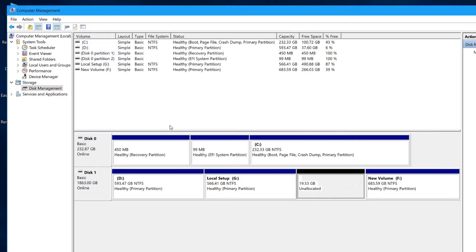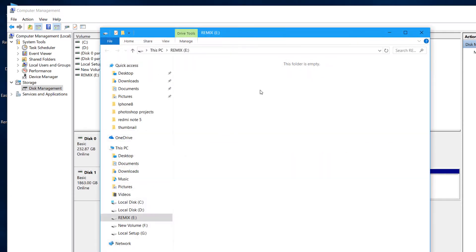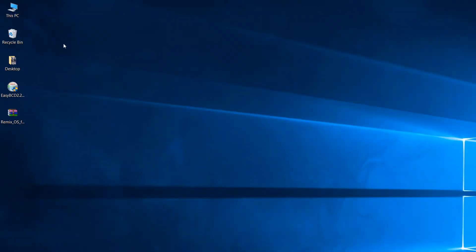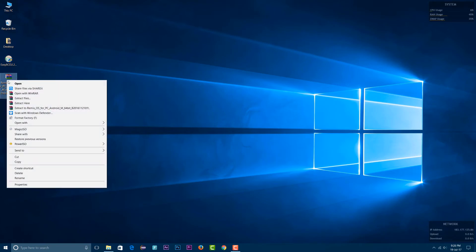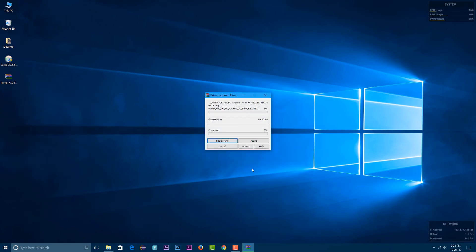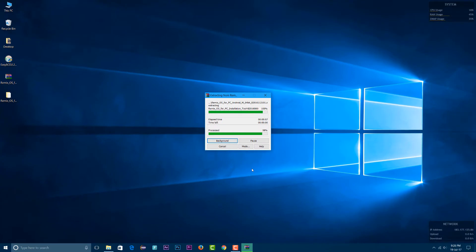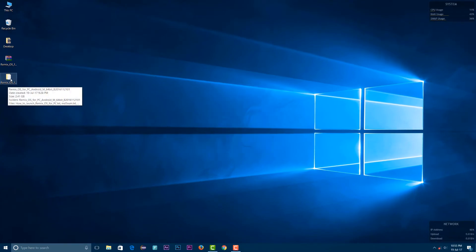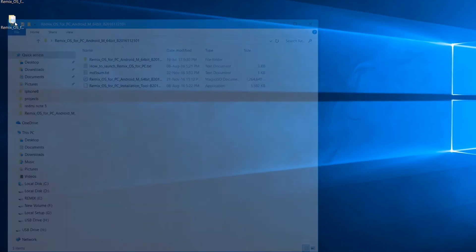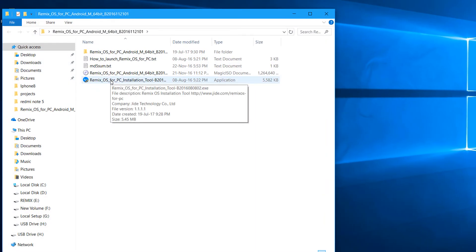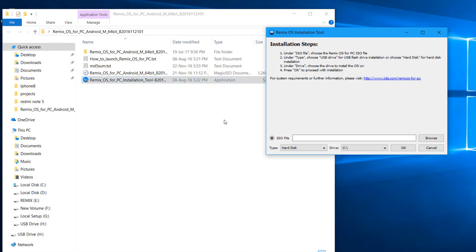So here our partition of Remix OS will be created. Now close everything, and this is a setup folder. The link to this folder is there in the description below. You'll just have to extract this zip file after downloading. So after extracting, you'll get a folder. In this folder, you'll have to install the setup tool. This is the installation tool, you can see. You'll have to install this.